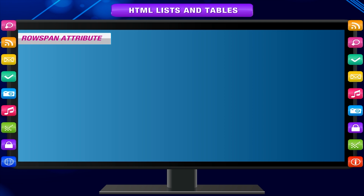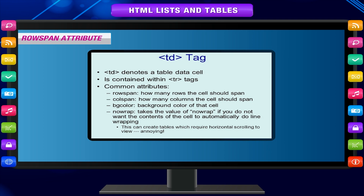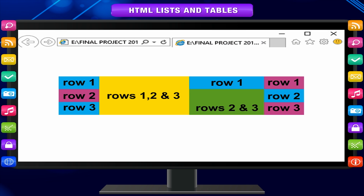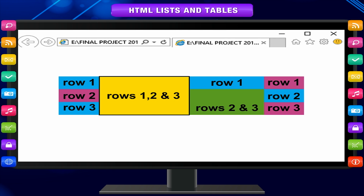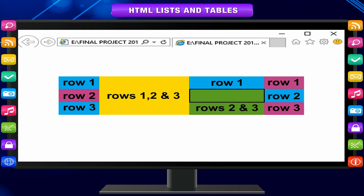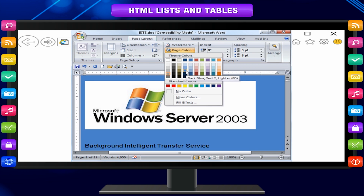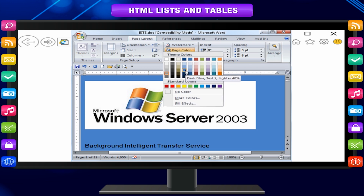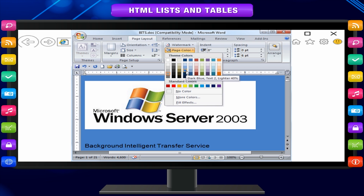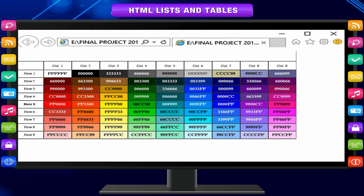The rowspan attribute: adding this attribute to the TD tag, it stretches or spans over more than one row vertically. In the example, the yellow cell of row 1 stretches over 3 rows and the green cell of row 2 stretches over 2 rows. Notice that colors have been specified using color codes rather than color names — these color codes are freely available on the internet.